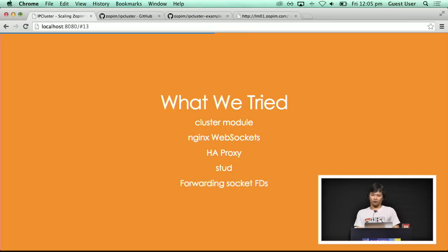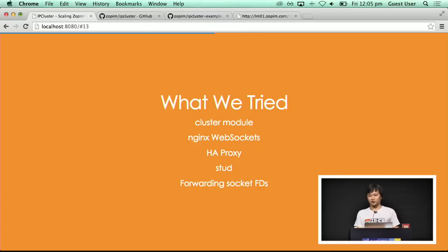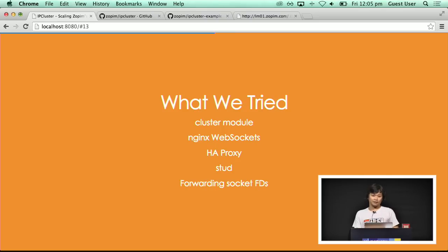We also took a look at forwarding socket file descriptors. In Linux, you can send the file descriptor between processes. For TCP this could work because you could just send the file descriptor to the process and read and write off that file descriptor. But we were using SSL, so that kind of broke the whole thing, because SSL has this really opaque state that you can't send over a socket.